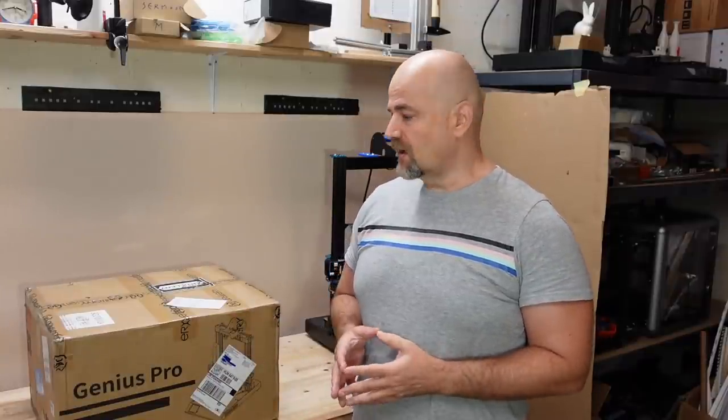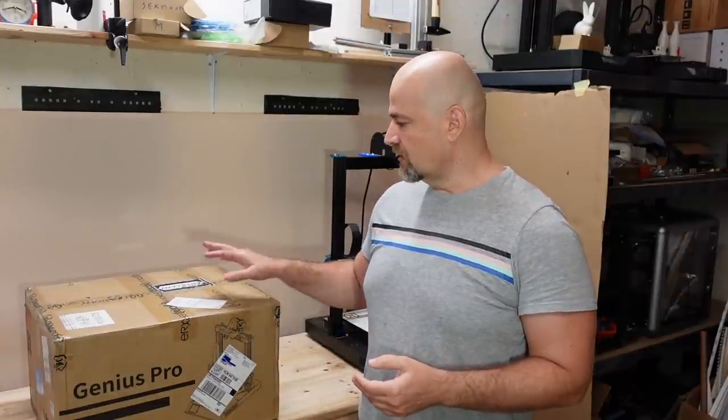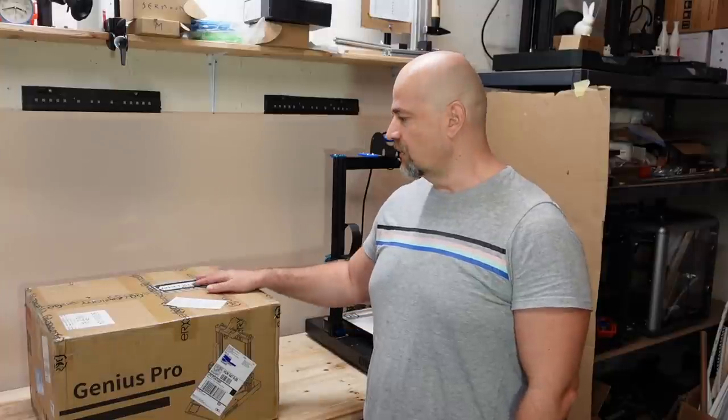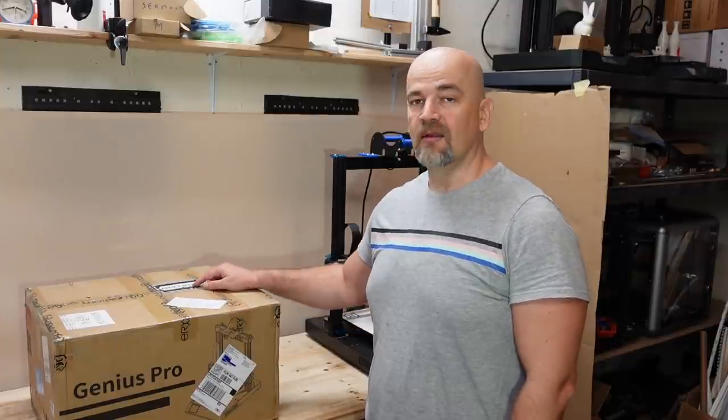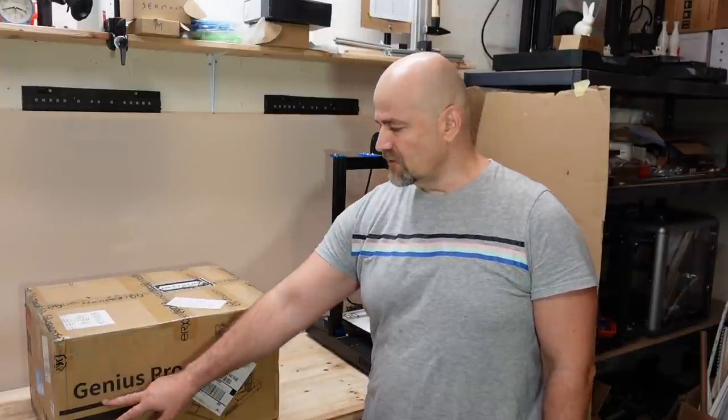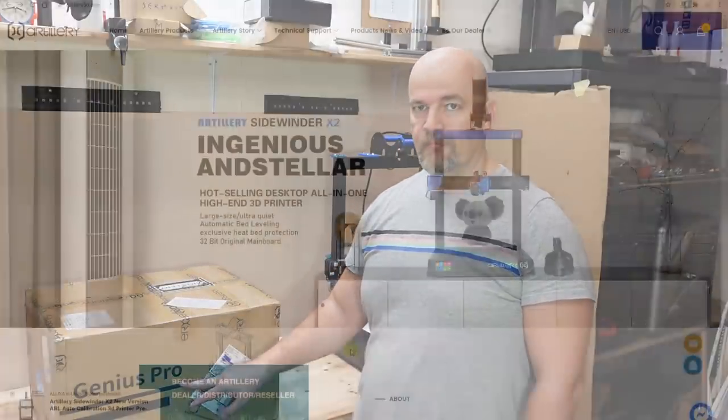Hello and welcome to My Tech Fun. My name is Igor and I have a 3D printer review again. This box is sent to me by Artillery Company and this printer is Genius Pro.